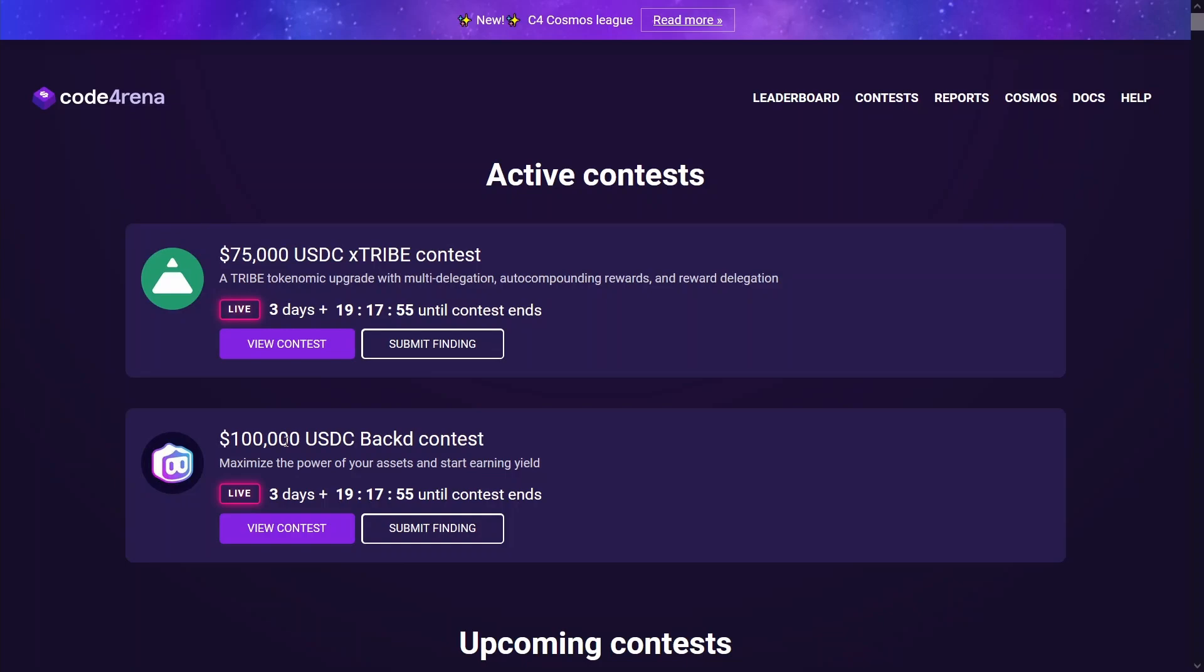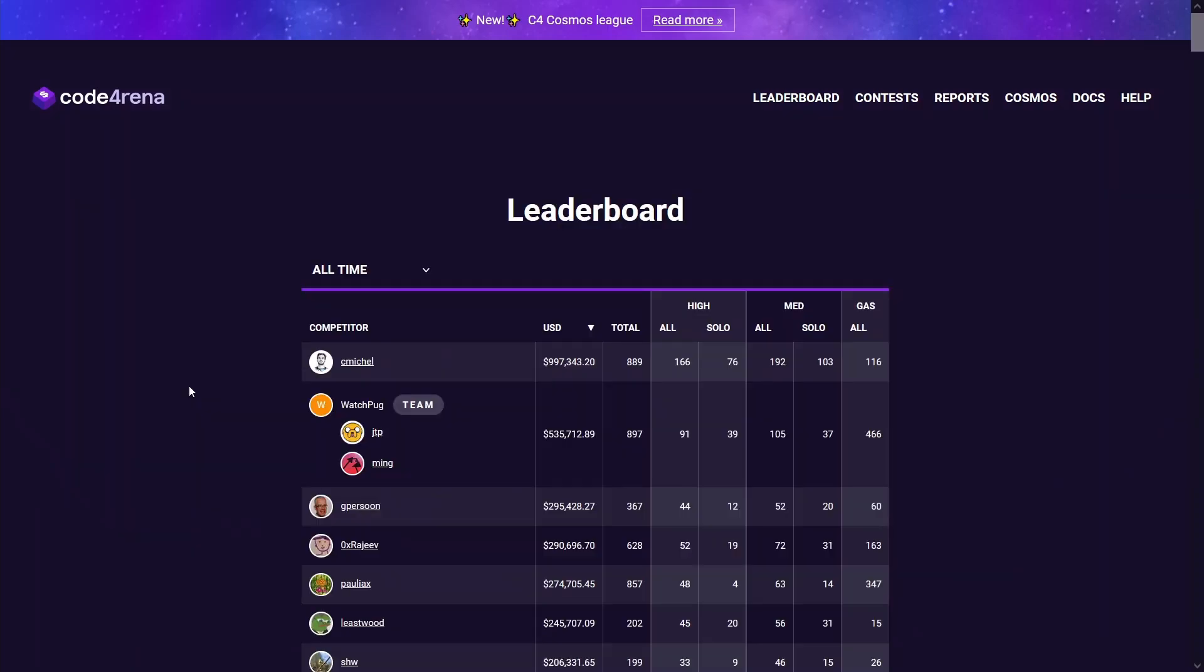They've got a leaderboard here as well and you can see the top person has almost cracked a million on this platform. I may be wrong but I think Code Arena has been around for a little over two years or somewhere thereabouts. And most of this one million, I saw a blog post by him as well, he only started focusing on this full time last year. So this may be about a year and a half worth of effort on this platform.